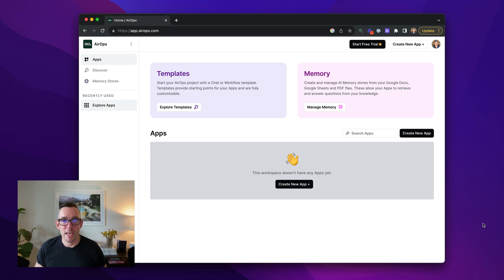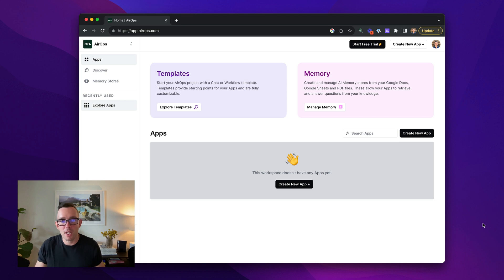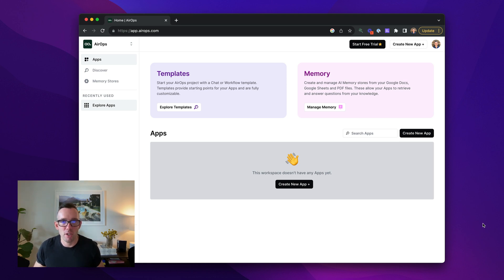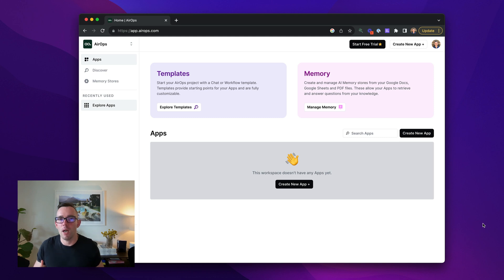Hey there, Alex from AirOps here and today I'm going to talk to you about memory stores. So inside of your applications you often want to retrieve information that might be in PDFs or spreadsheets or in your database.